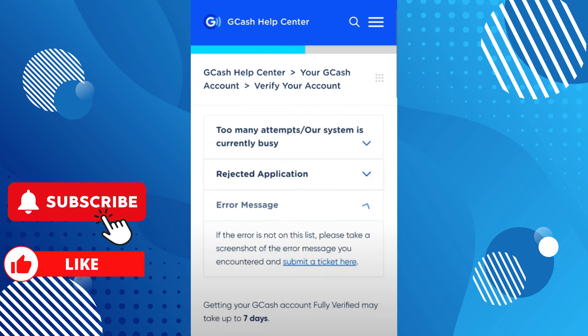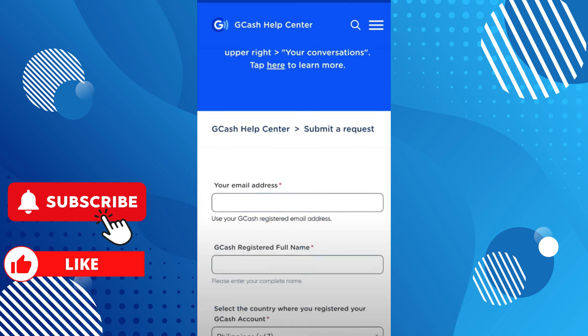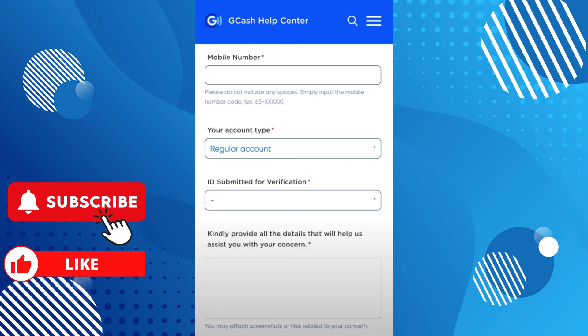Scroll down again and tap on 'Error,' then tap on 'Submit a ticket.' From here, provide your email address, scroll down and provide your GCash registered full name.